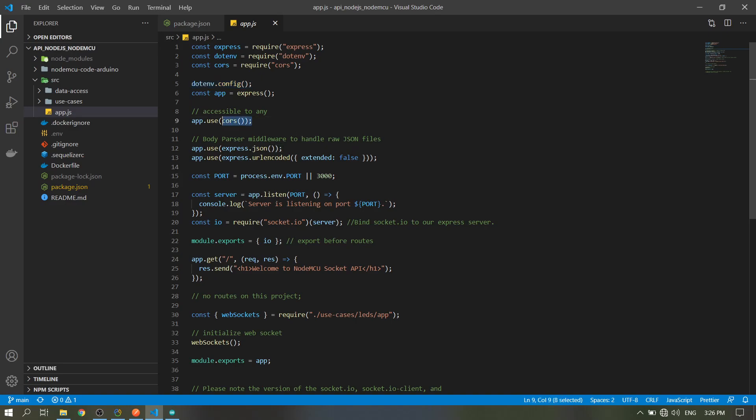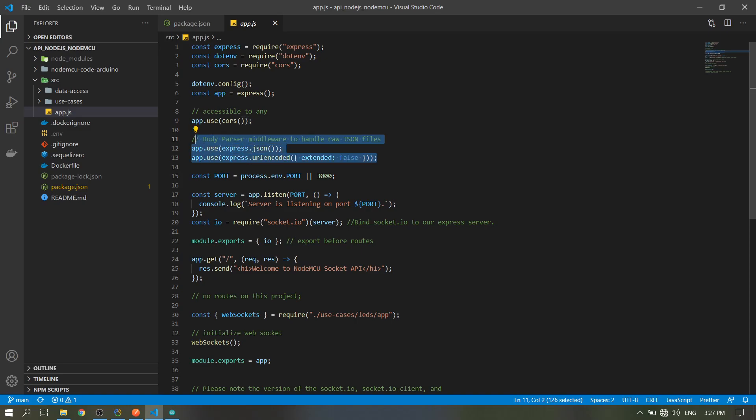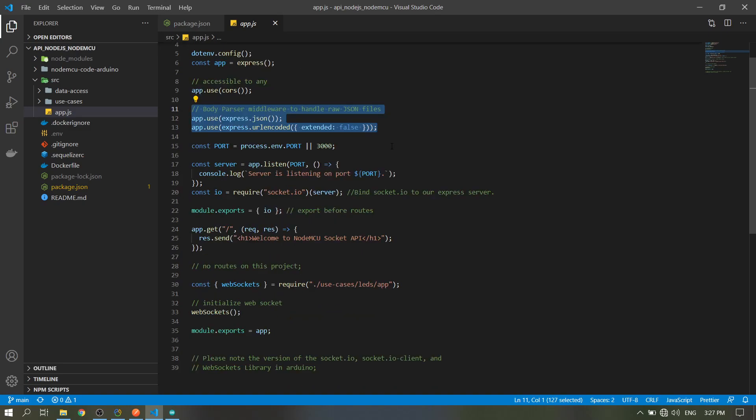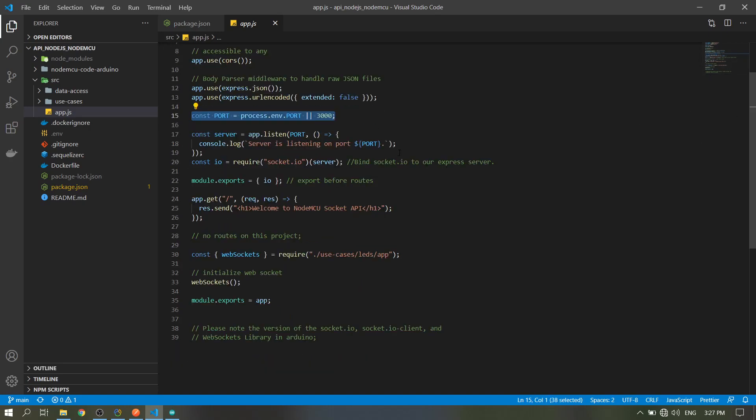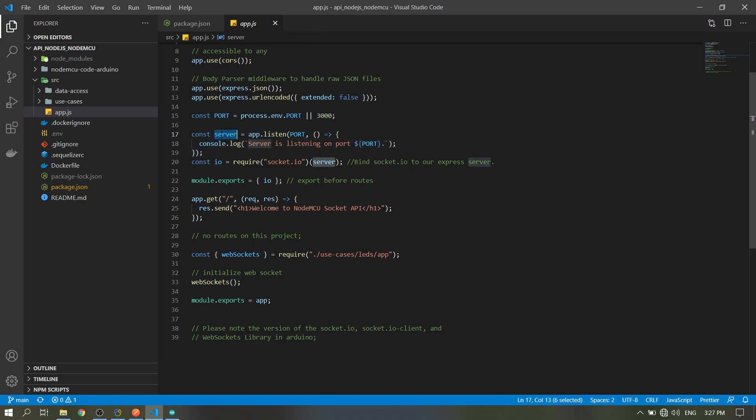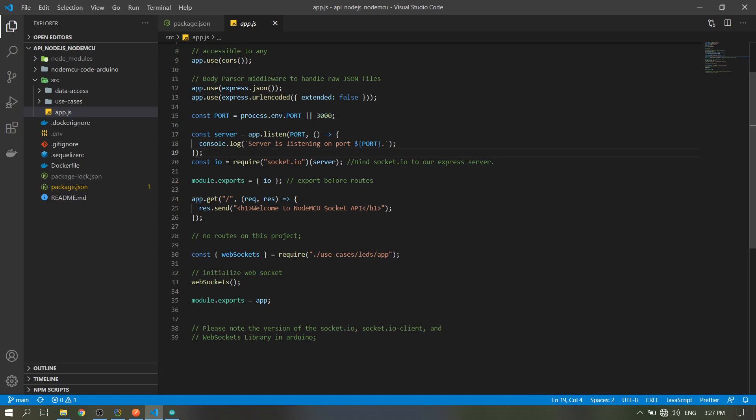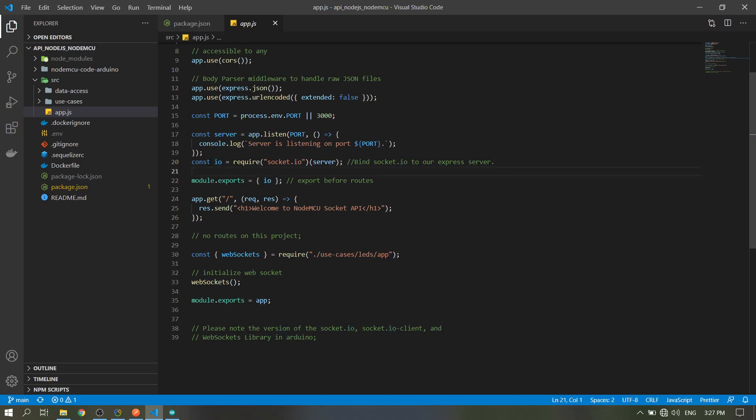This is to enable CORS in our app, then body parser to parse JSON request. Then port 3000, then this is our server that will listen on the port we have declared here.